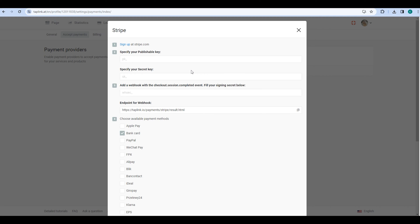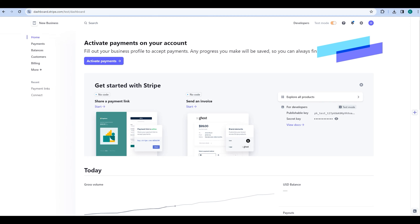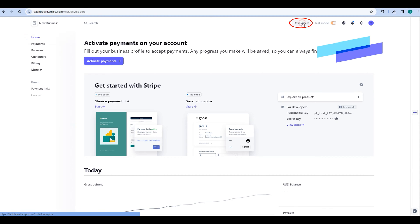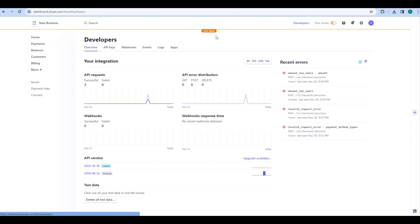To begin, you will need to specify the publishable key. For this, you need to navigate to your Stripe account and go to the Developers section, and then to the API Keys tab.